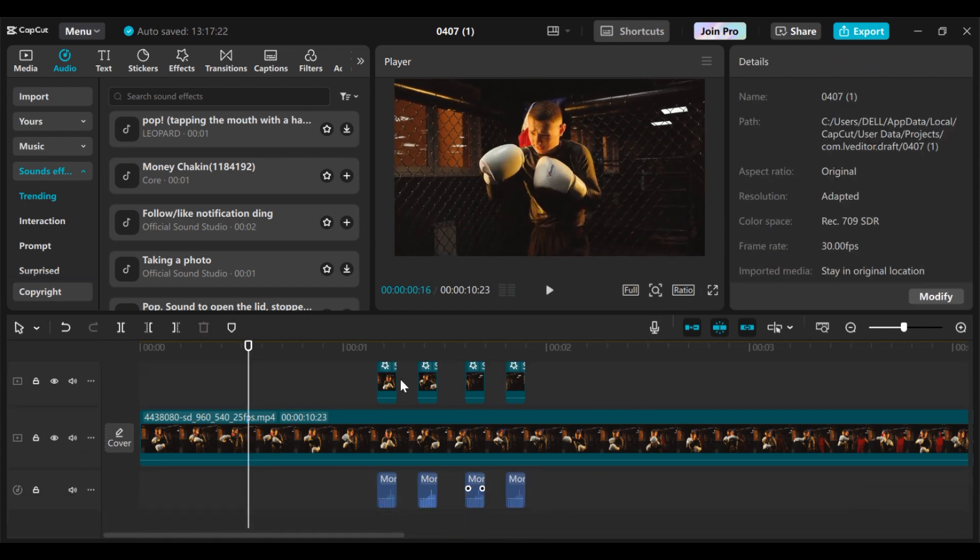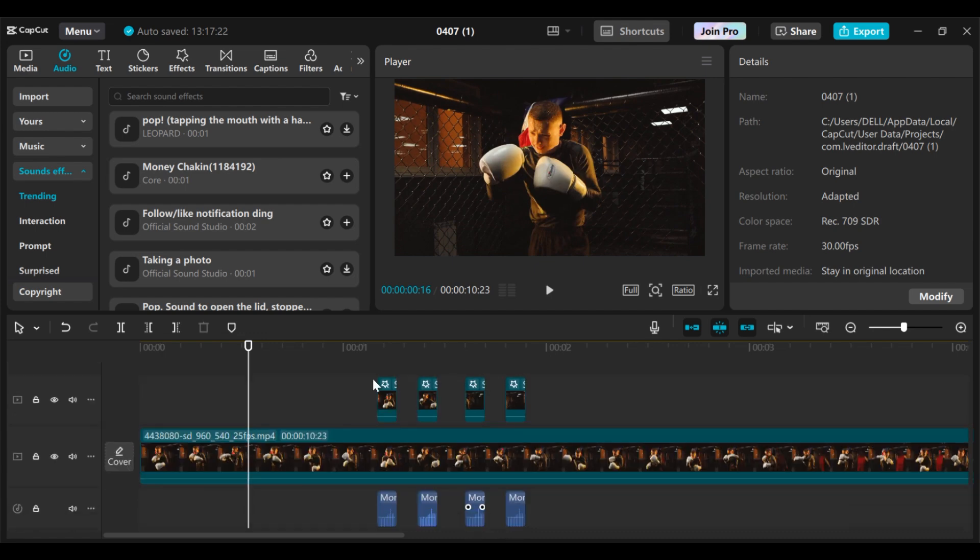This is how you can create this amazing highlight effects you usually see in MrBeast's video using CapCut.